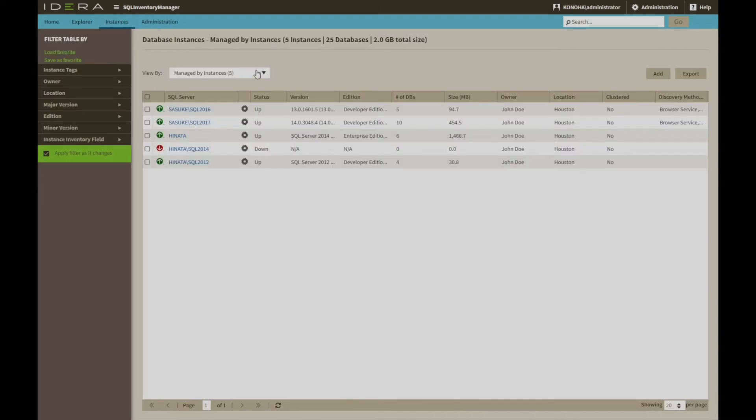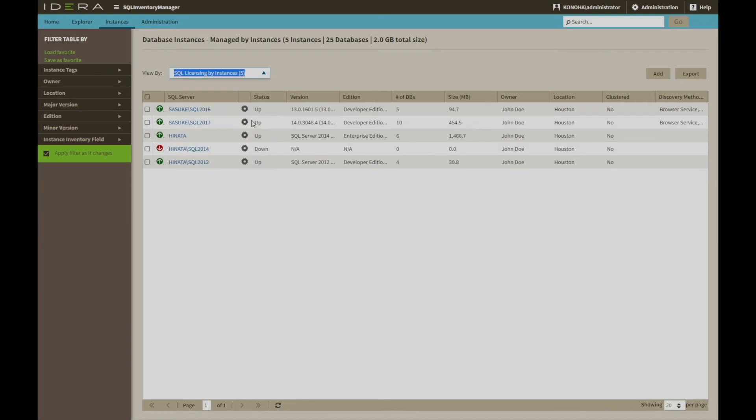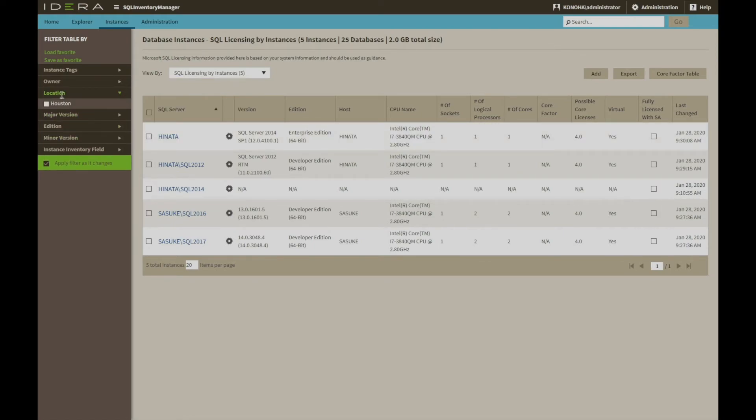There are also lists to identify decommissioned servers, instances that we can ignore completely, and of course the list of instances currently managed in the tool. The remaining list shows SQL server licensing detail, identifying the edition and a breakdown of processor information.